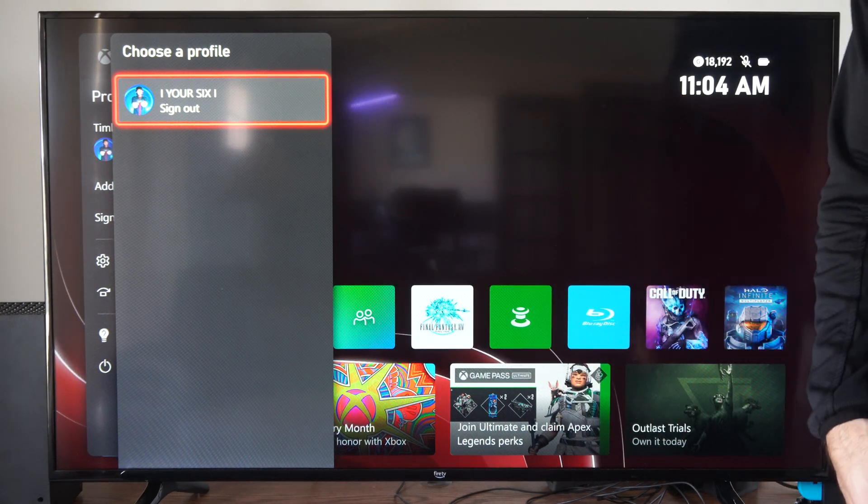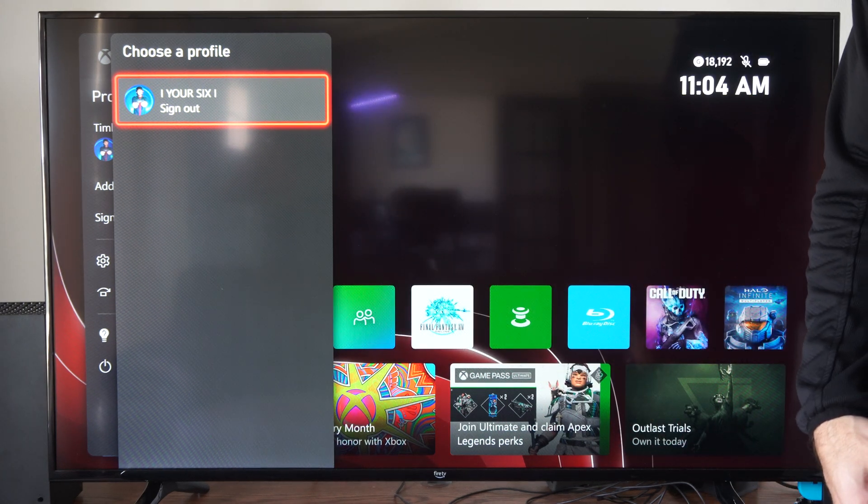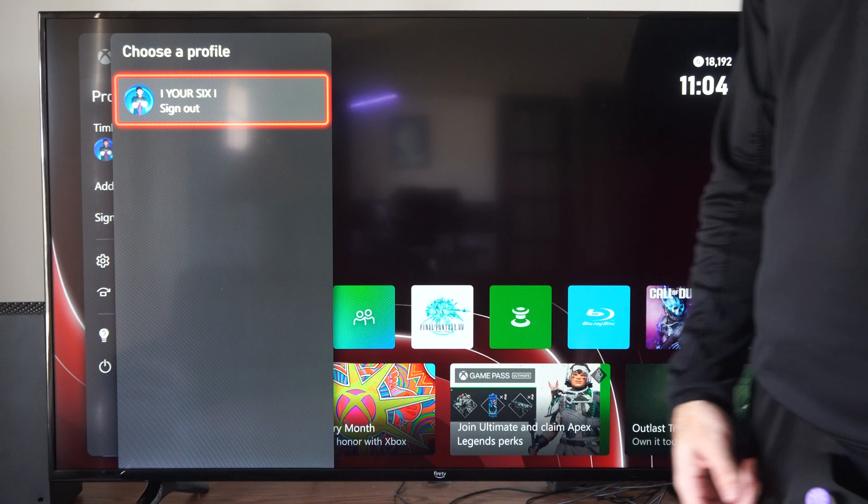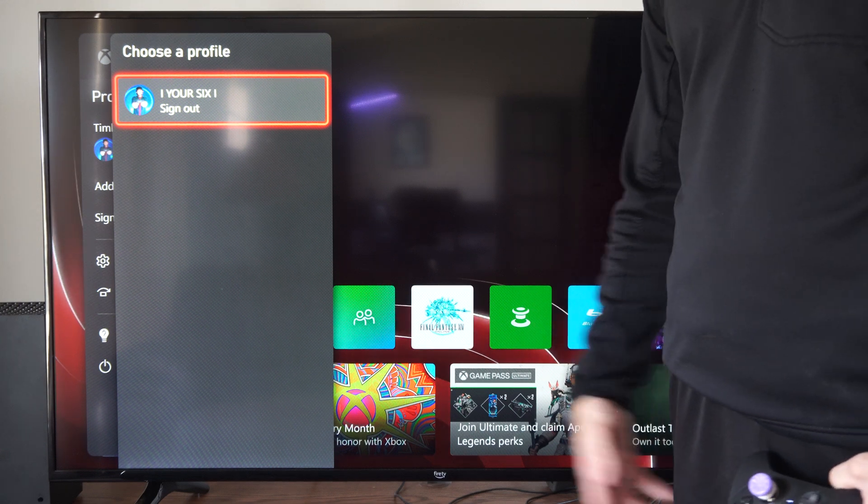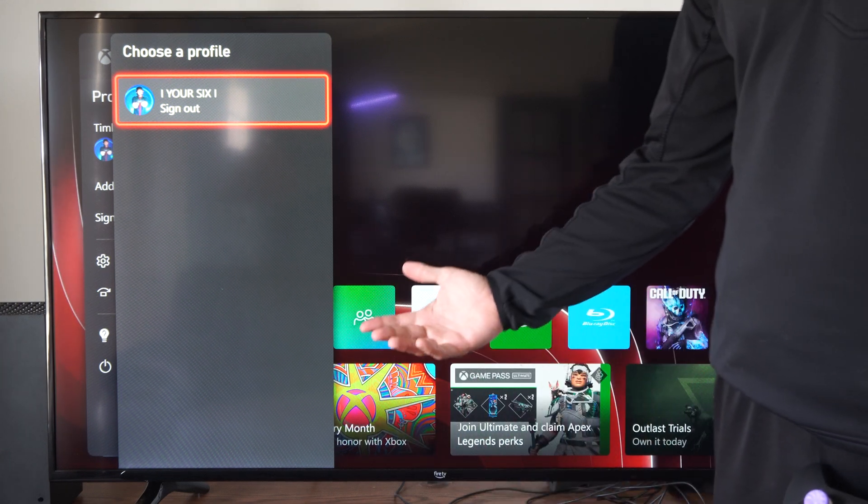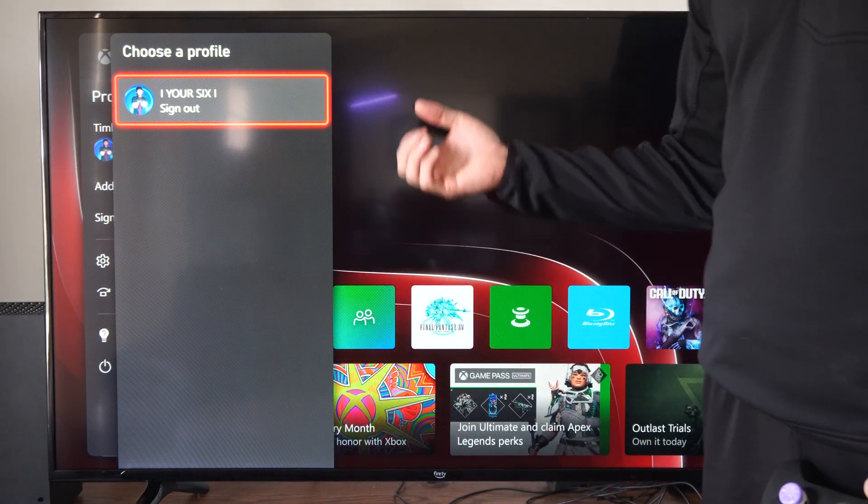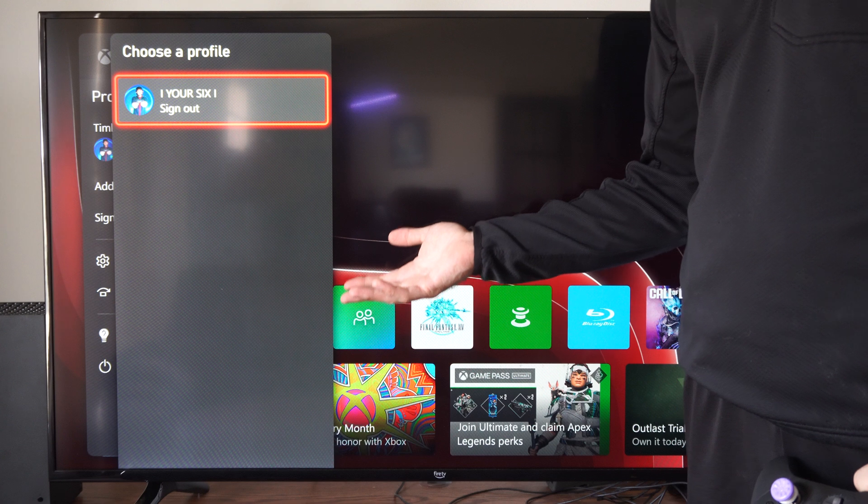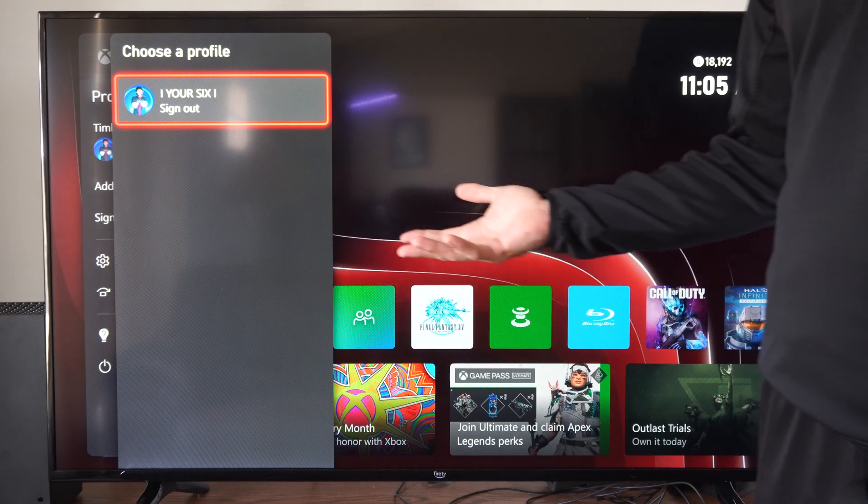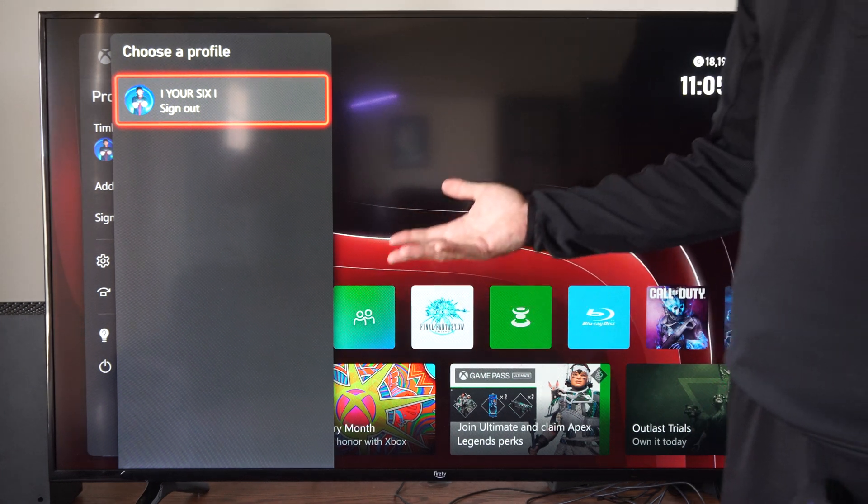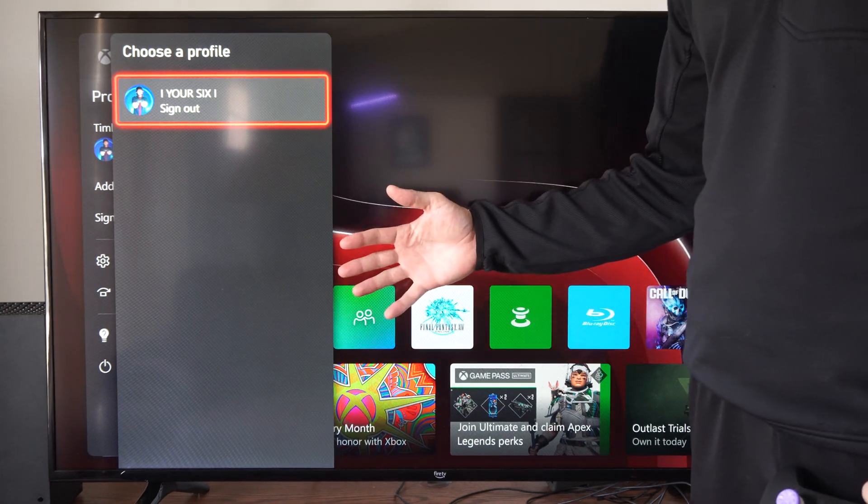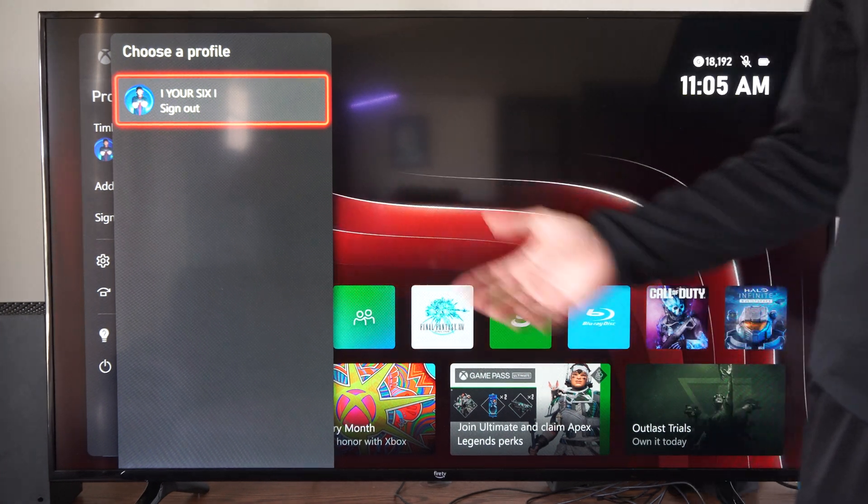I'll have to type in my email address and password to sign back in. And if you're going to be doing that, it's probably easiest to have your phone nearby. You can just log in with your Xbox app on the phone.